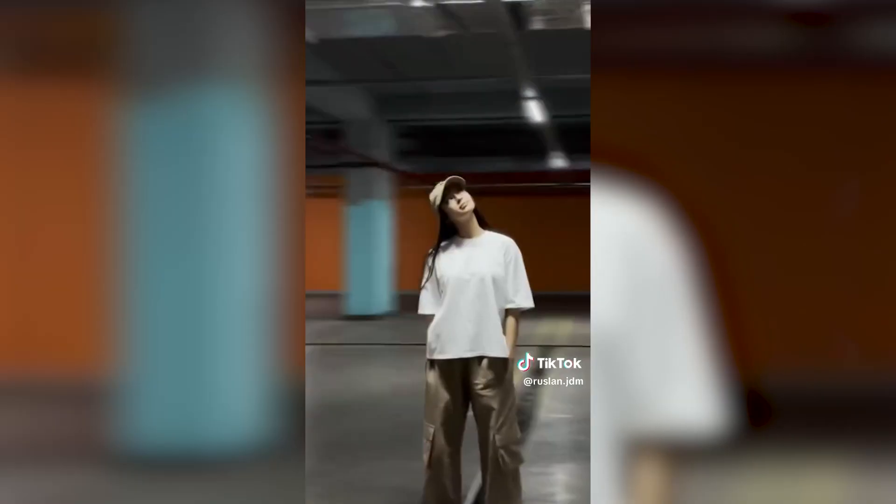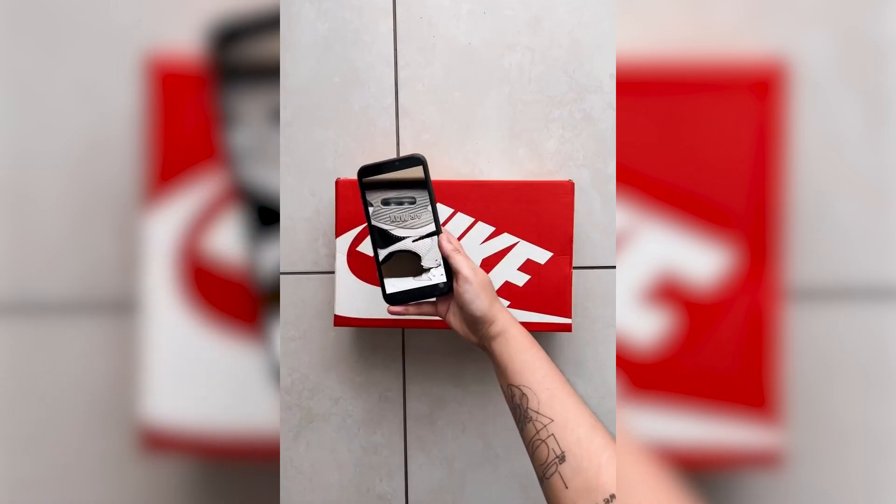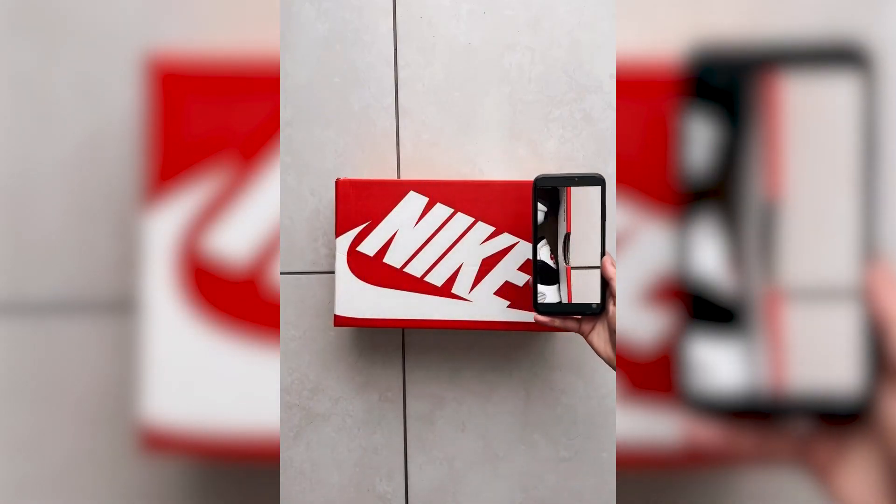In this video, I'm going to show you how to recreate these viral TikTok trends in Filmora.